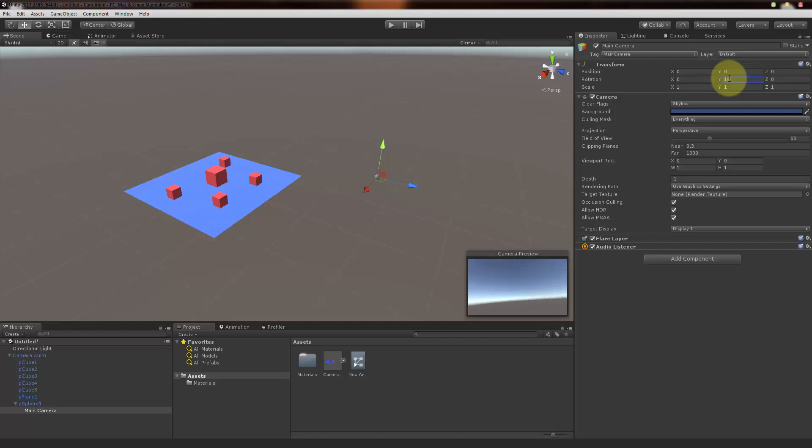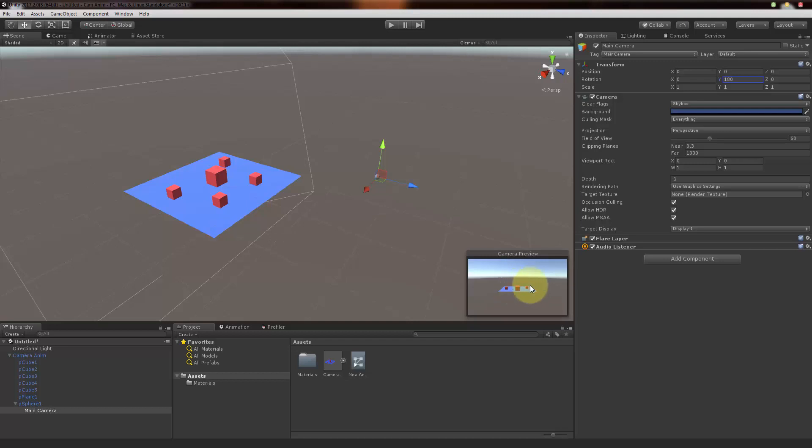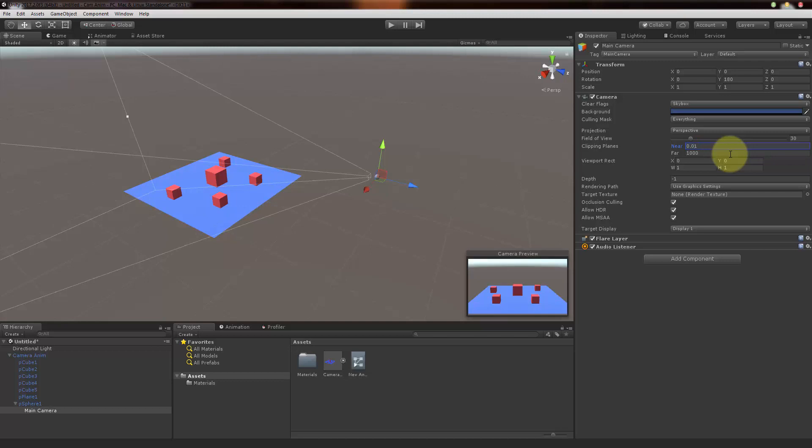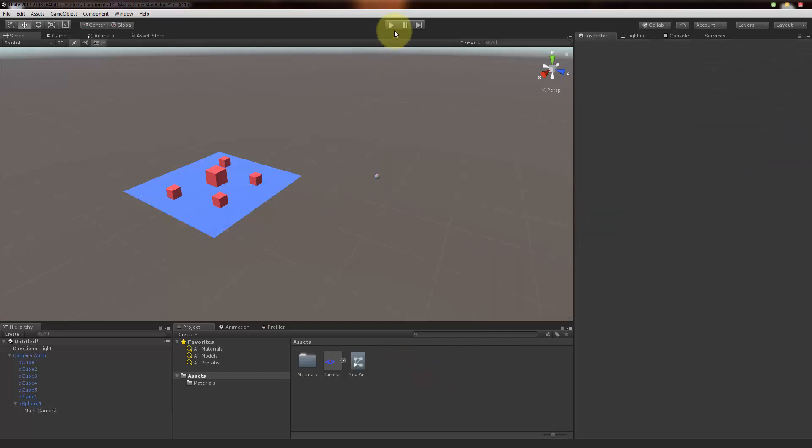Now you can notice that the asset is visible in the camera. Let me decrease the field of view here to 30, that should be fine. And let me decrease the clipping plane to 0.01, that should be fine too. Now let's just click on play.